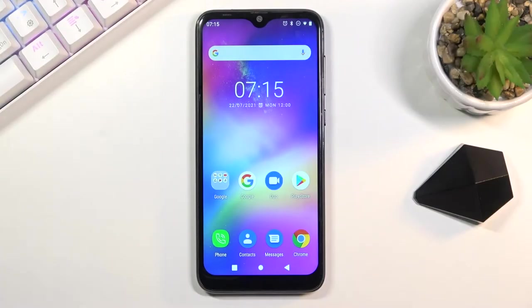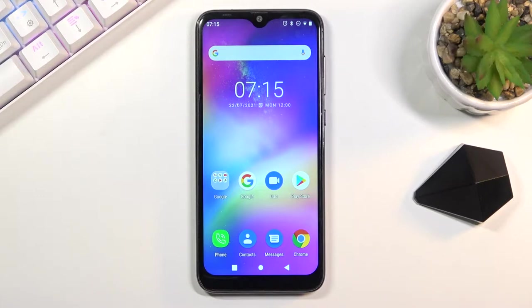Welcome, everyone. This is an Oukitel C15 Pro and today I'll show you how to capture a screenshot on this phone.